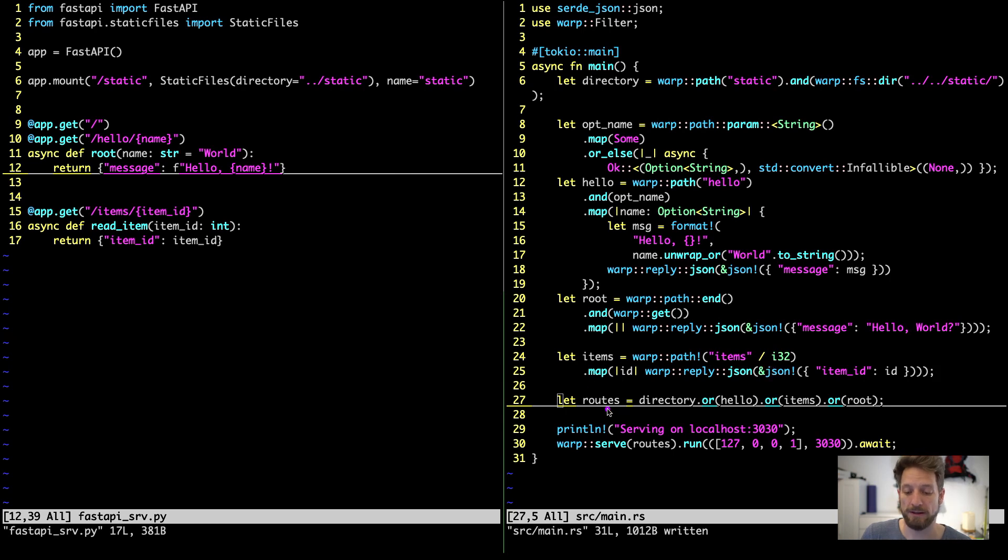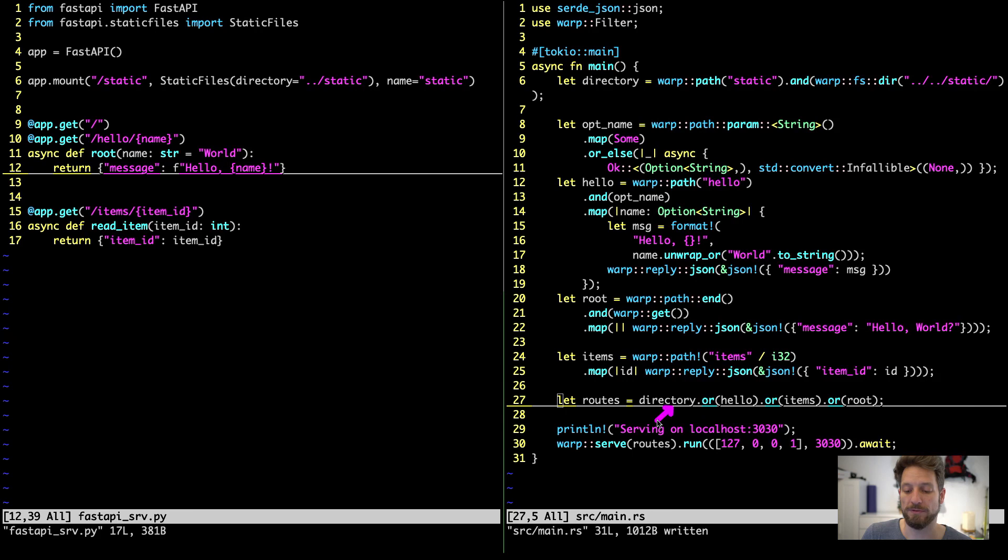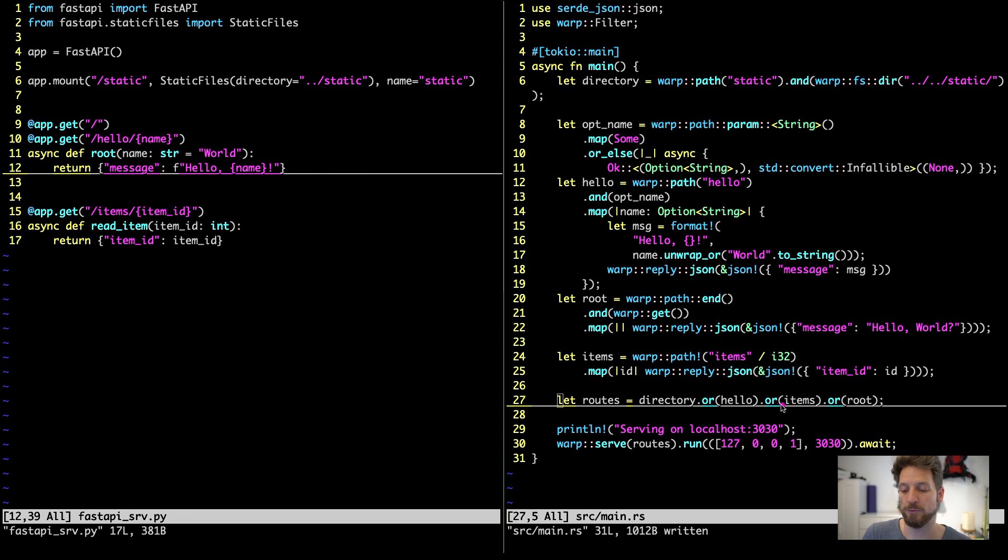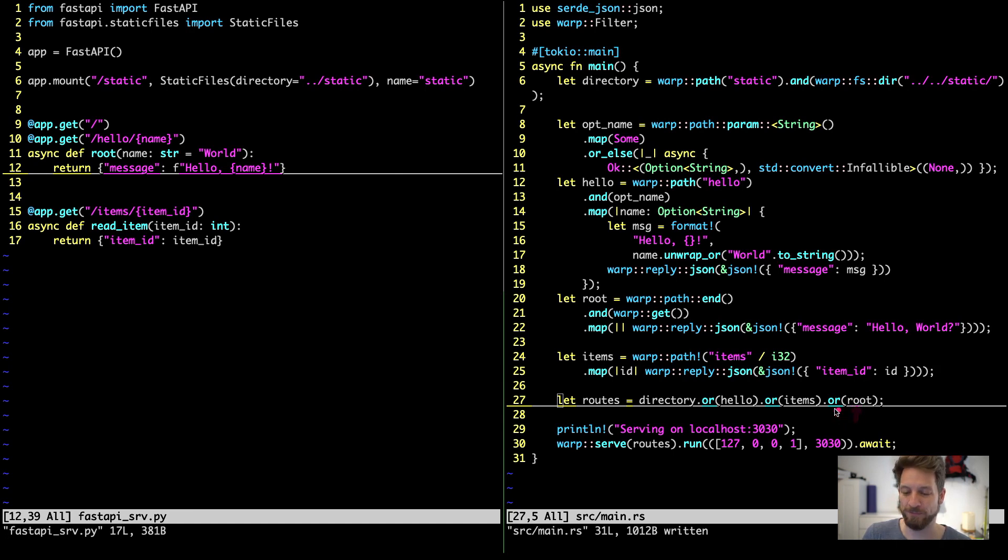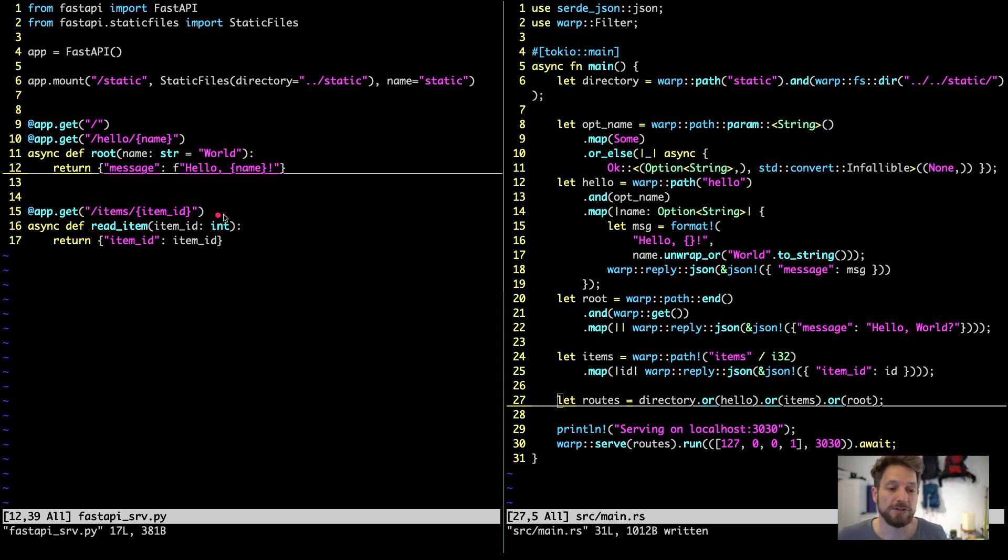Now we are back again to our routes so we have created the directory root then we combine it so if this one was not successful we can then combine it with or our hello route that we created. If this was not filtering through we can go or to our items. So this one and if none of these work we can check if this matches maybe with the root. I just realized that's not a good name for this one so for the slash argument we have the router called root at the very end and all these routes combined can now be served by warp. And this way you have the same features on the left.